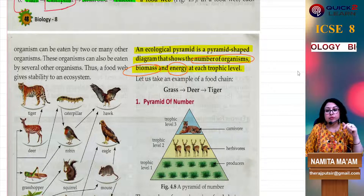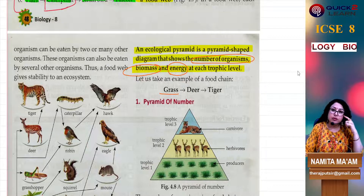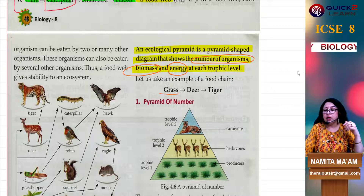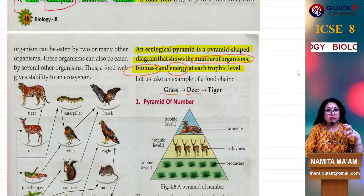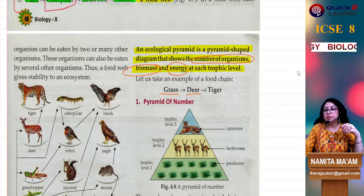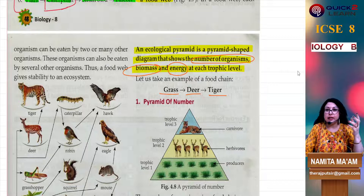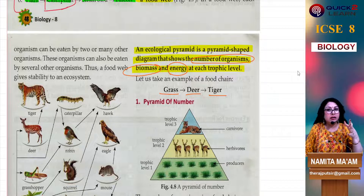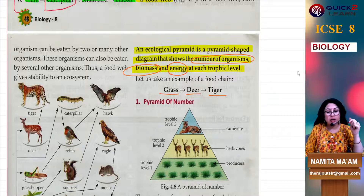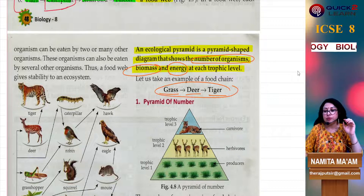Like we have taken a simple food chain example. Grass is starting from the food chain — grass is our green plant producer, the first trophic level. The deer is the second trophic level, the herbivore, the first level of consumer. Tiger is a small food chain, three steps. Tiger is our second level of consumer, the third trophic level, and the first carnivorous organism in this small food chain.